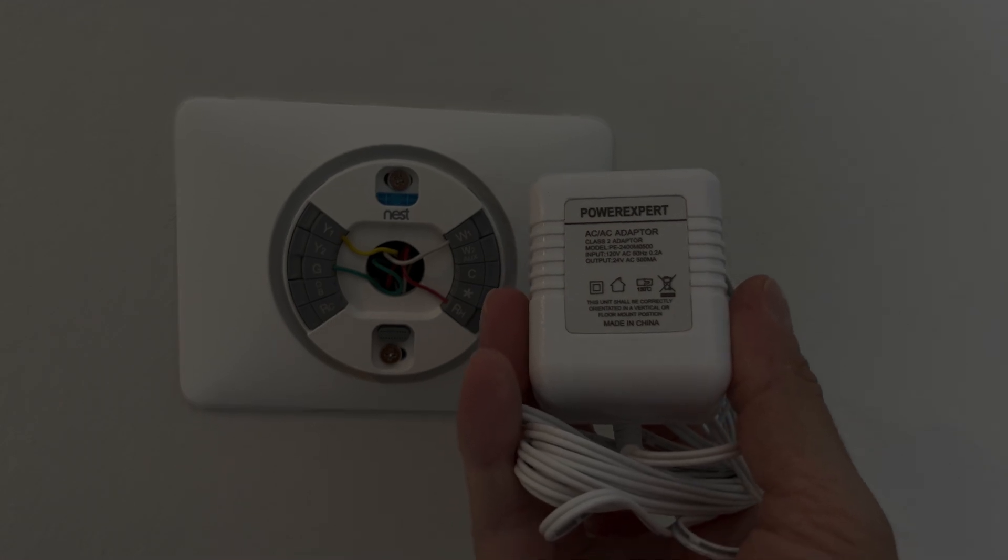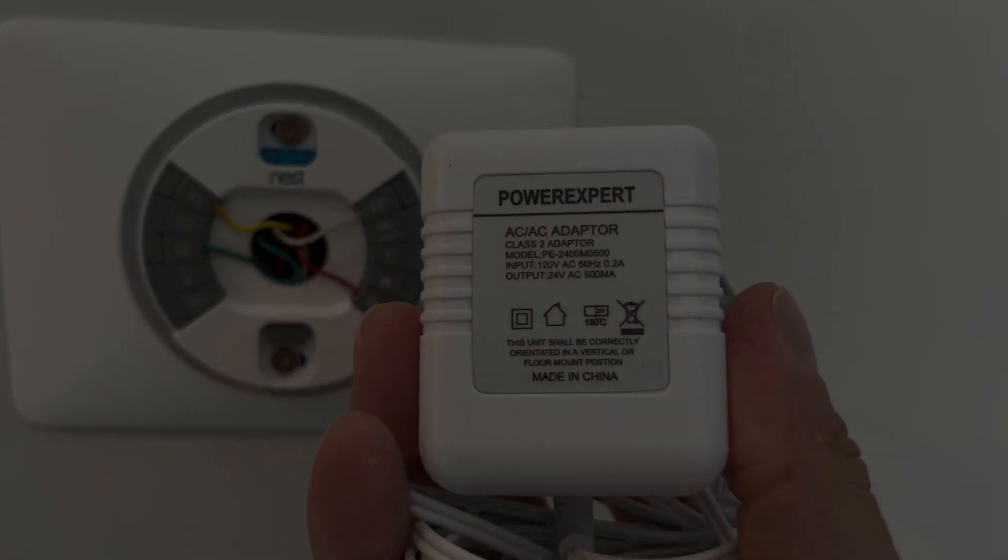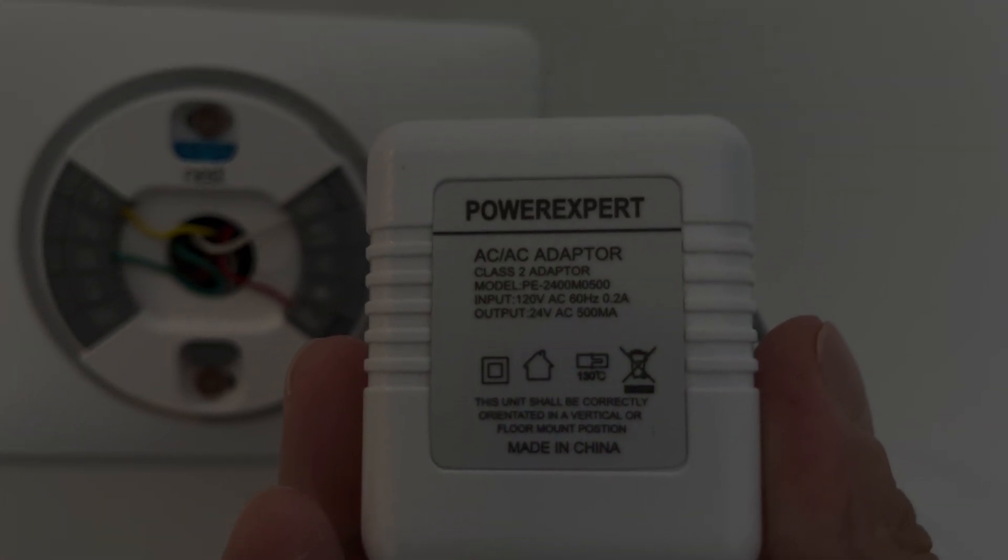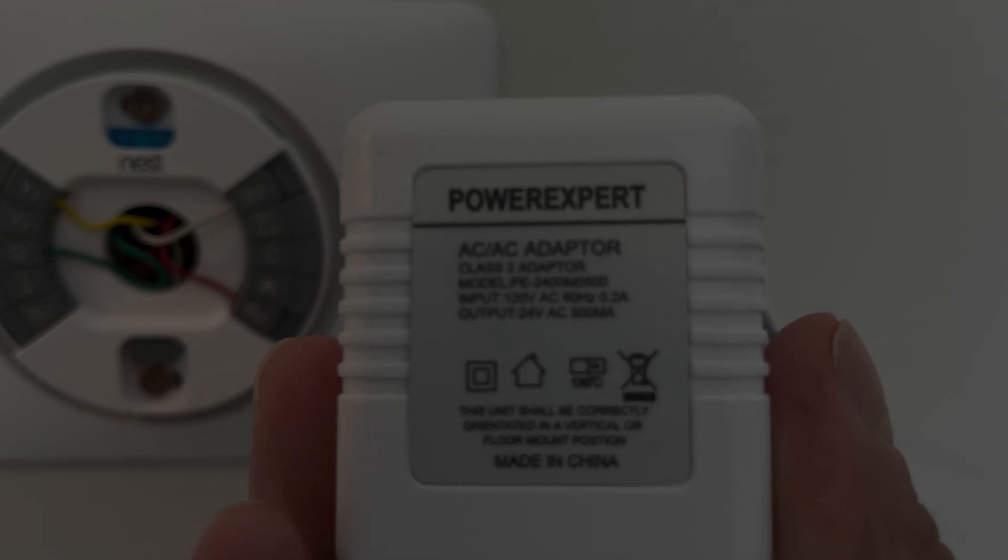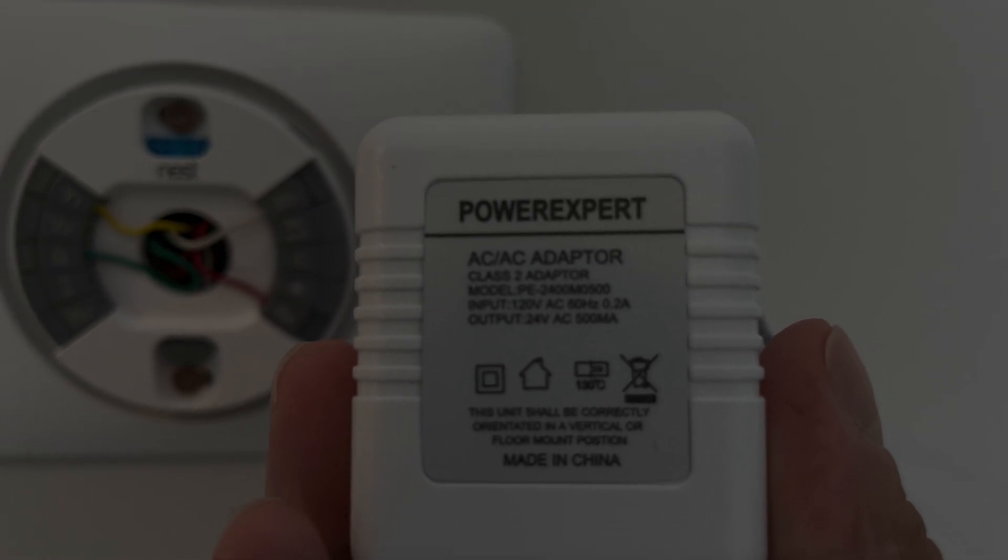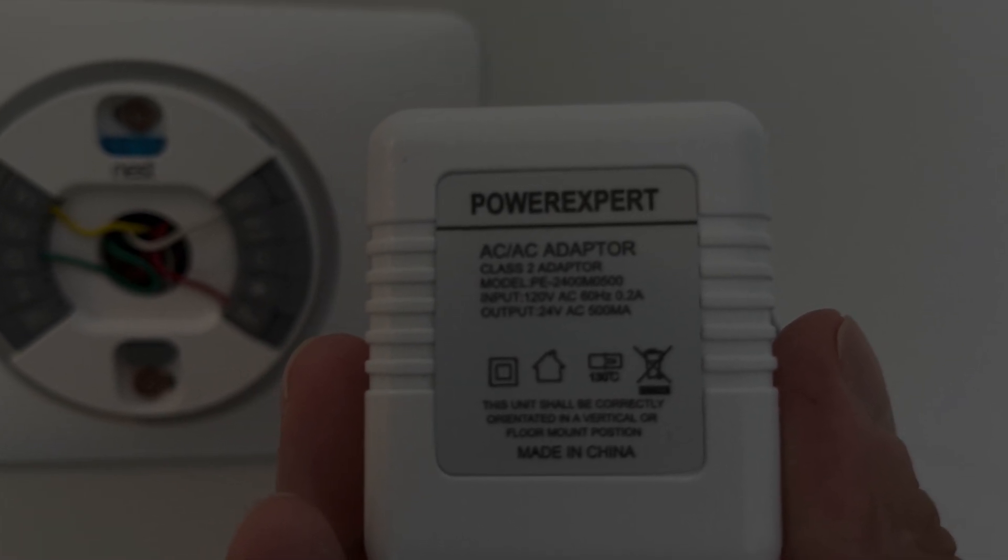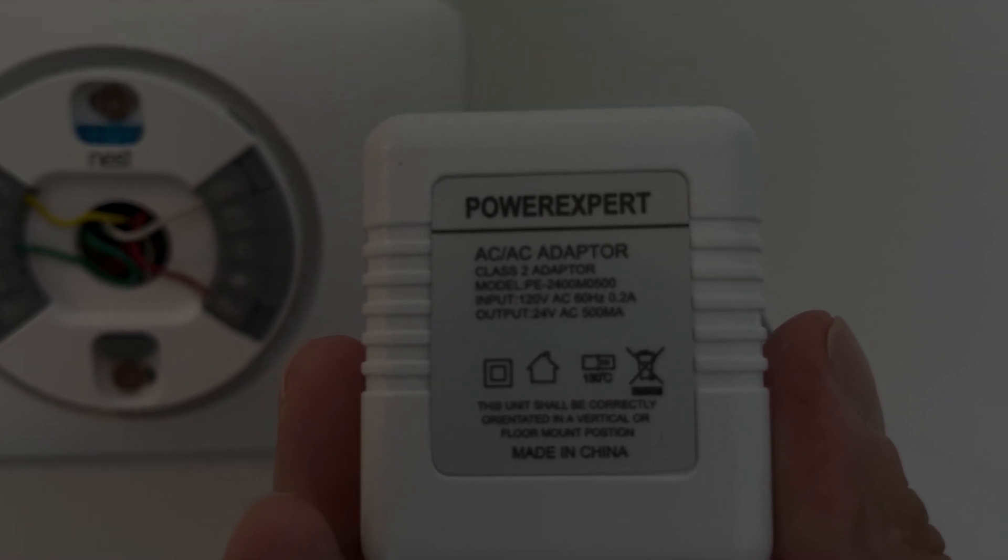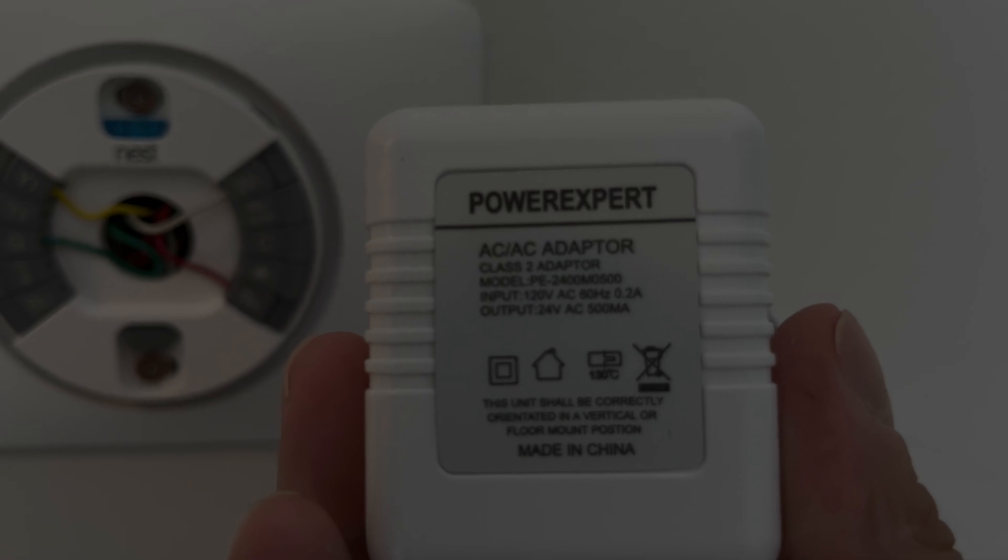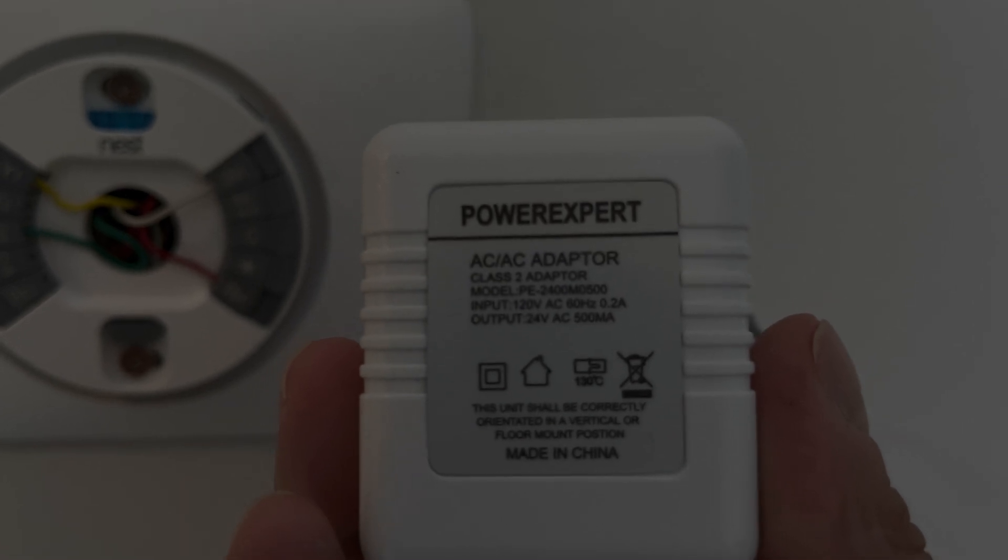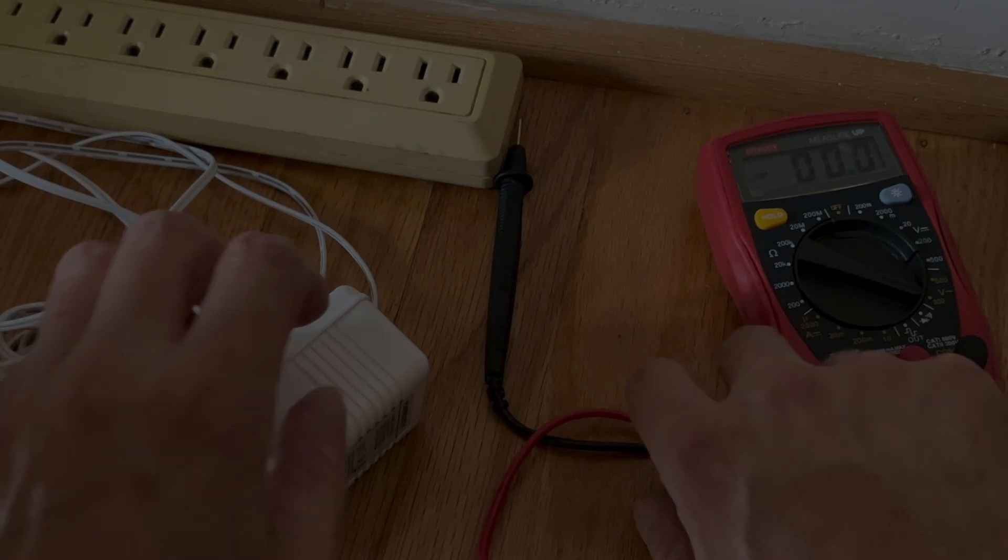And we have here this external power supply. So I'm going to post the link also in the comment section below. This is a 24 volt AC power supply, so alternating current 24 volts, and this is what we're going to use in order to supply excessive or more power.